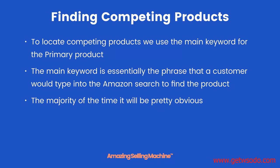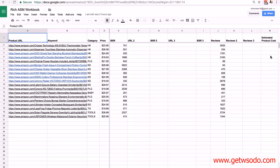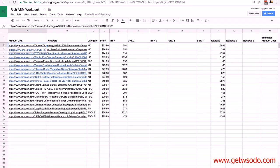Here we are back in the workbook. You can see I've added a bunch more products — 19 now. You'll also notice we've changed the columns around; all we've done is moved the estimated profit margin to the right, because we're going to be using that in the next lesson. As I said, we're going to find the main keyword for our primary products and use that to find our competing products.